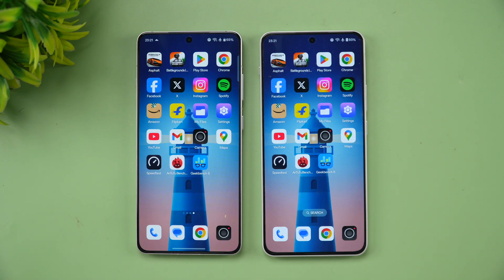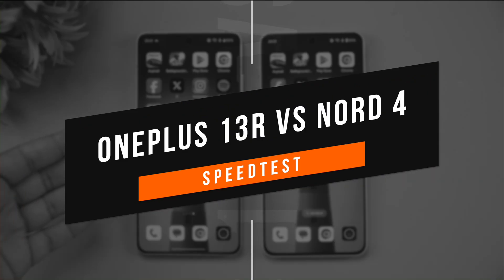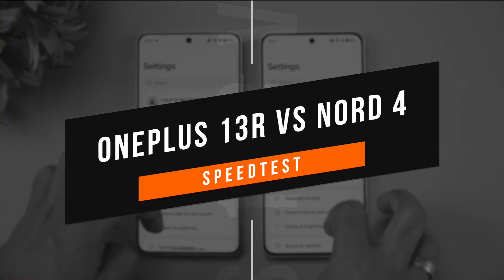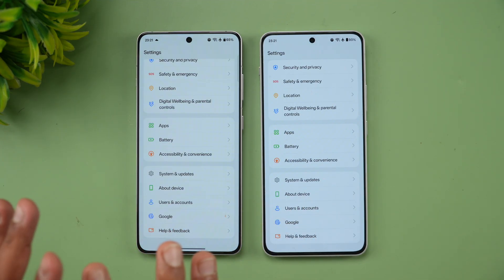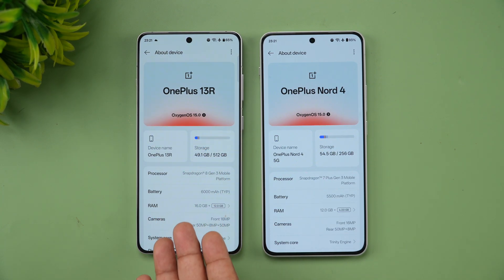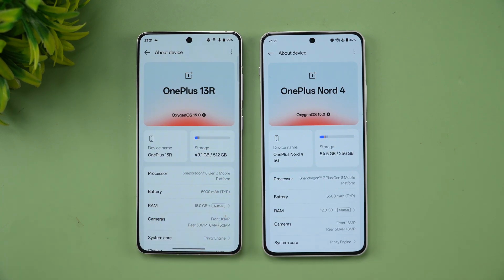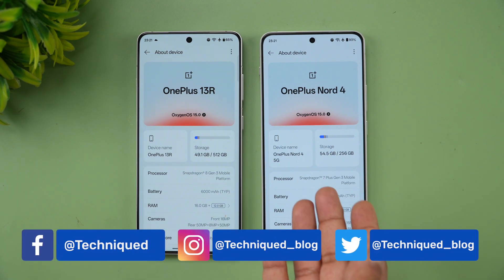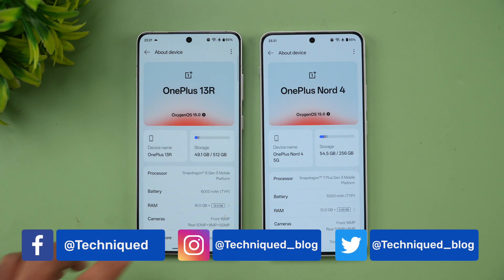Hello friends, welcome back to Techniq. Today we'll be doing a quick speed comparison of two devices you've been requesting: the OnePlus 13R versus the OnePlus Nord 4. These are two devices in the 30,000 to 40,000 price segment. The Nord 4 is cheaper while the 13R has better hardware with the Snapdragon 8 Gen 3, while here we have the Snapdragon 7 Plus Gen 3. Both have Android 15 and OxygenOS 15.